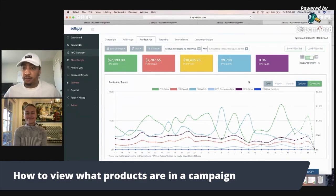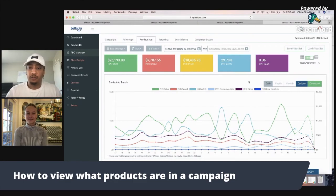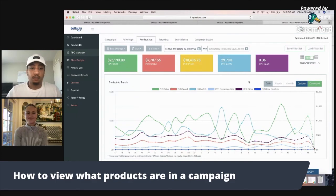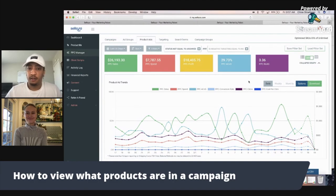I like that you're able to see everything in one screen so you can organize it and do what you need. Thank you — that was super helpful. And I think it's just another one of the many great features that Sellozo has.